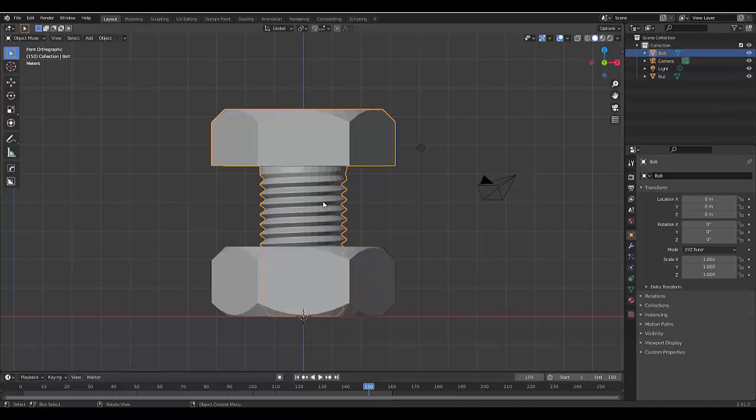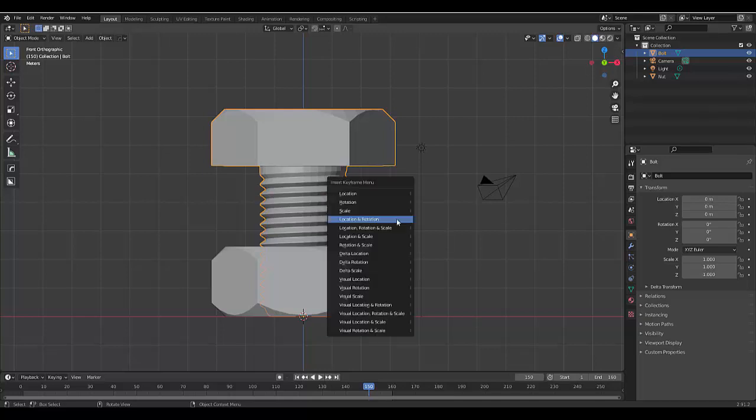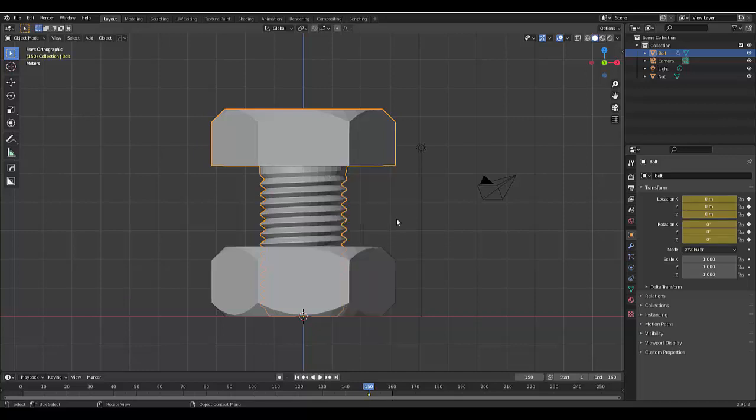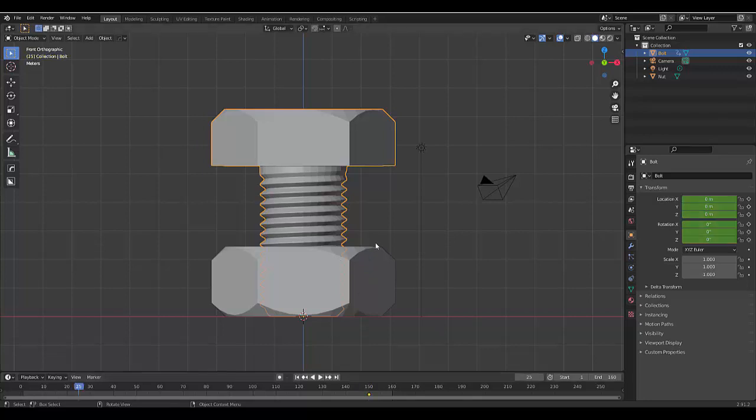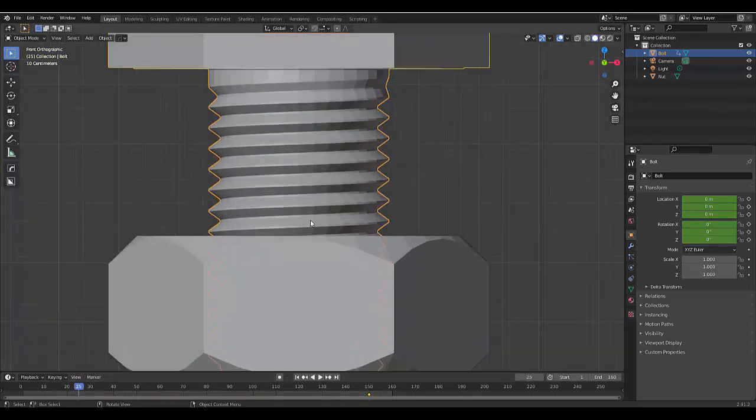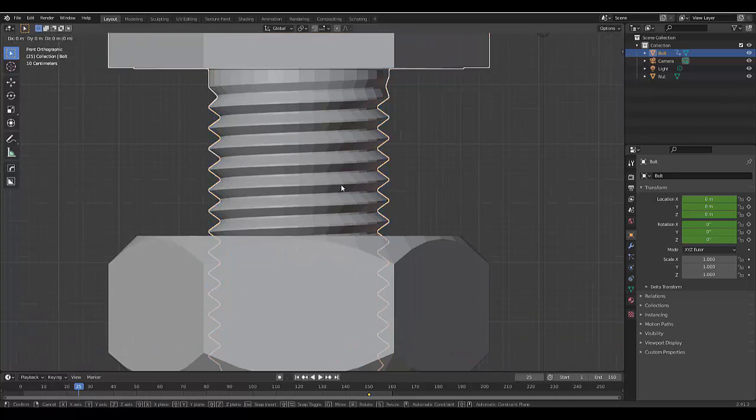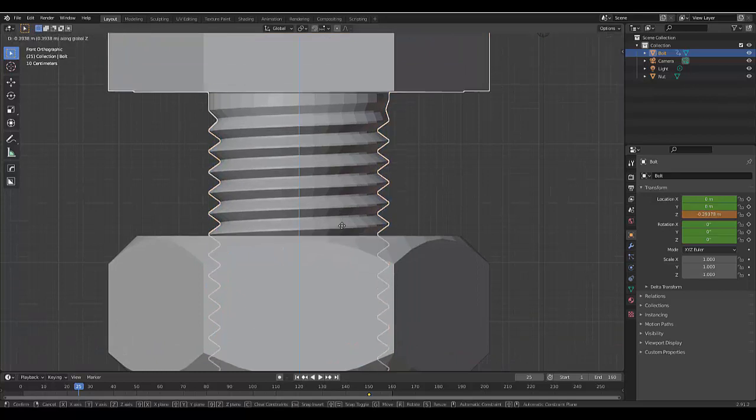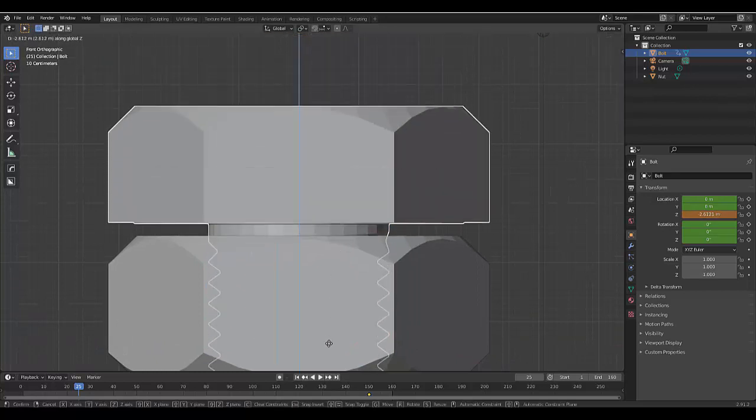And we are going to press I, Location and Rotation. Then we're going to go back to frame 25 and we're going to zoom in over here. We're going to press G Z, we're going to bring this down.